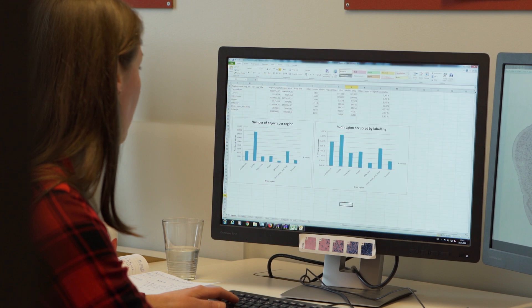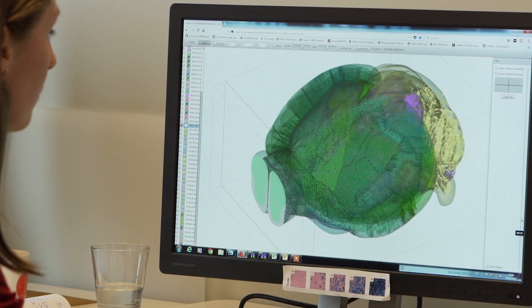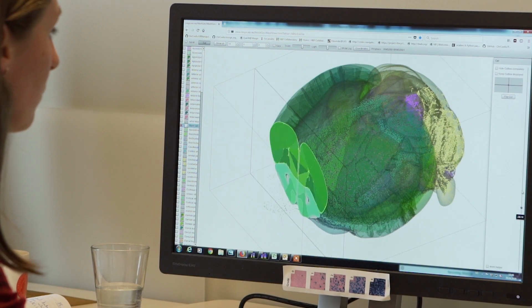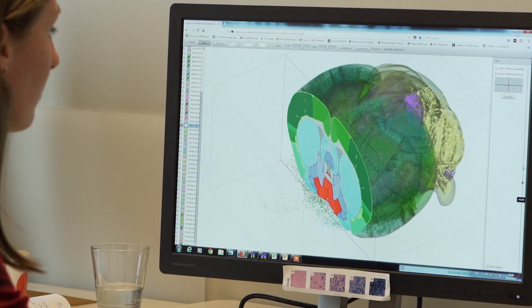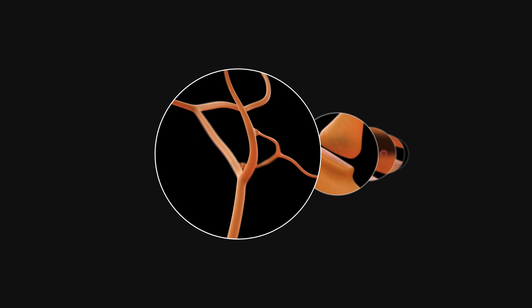Analytical pipelines are being prepared to help extract important features from the data and drive the large-scale effort of the Human Brain Project towards understanding the brain.